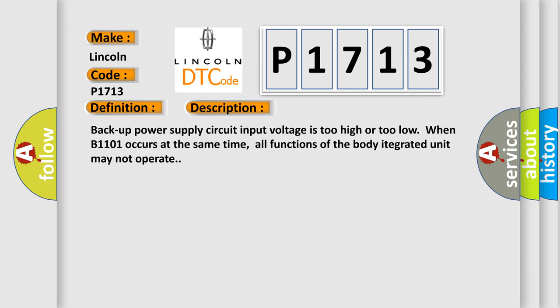Backup power supply circuit input voltage is too high or too low when B1101 occurs at the same time. All functions of the body integrated unit may not operate.